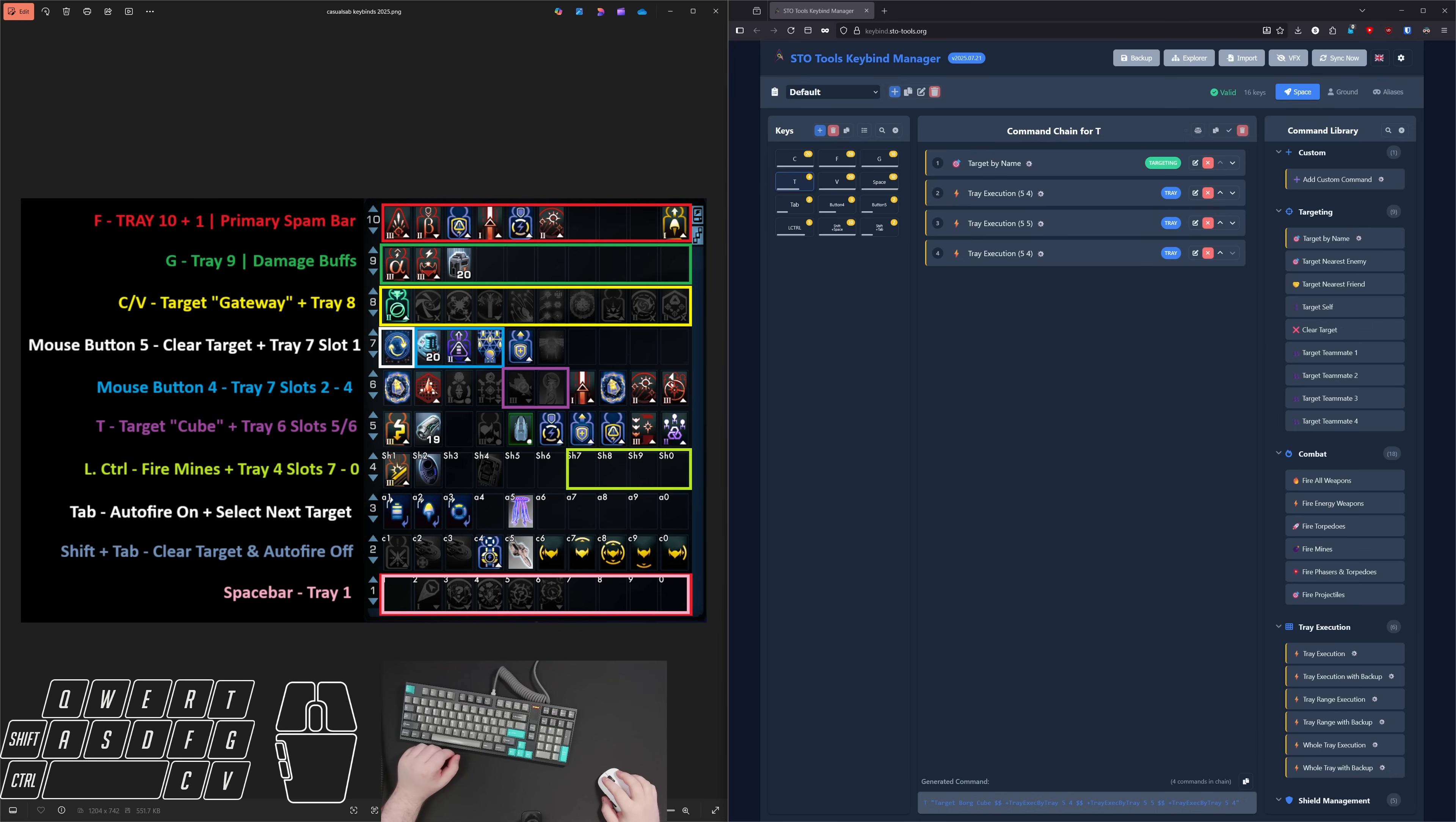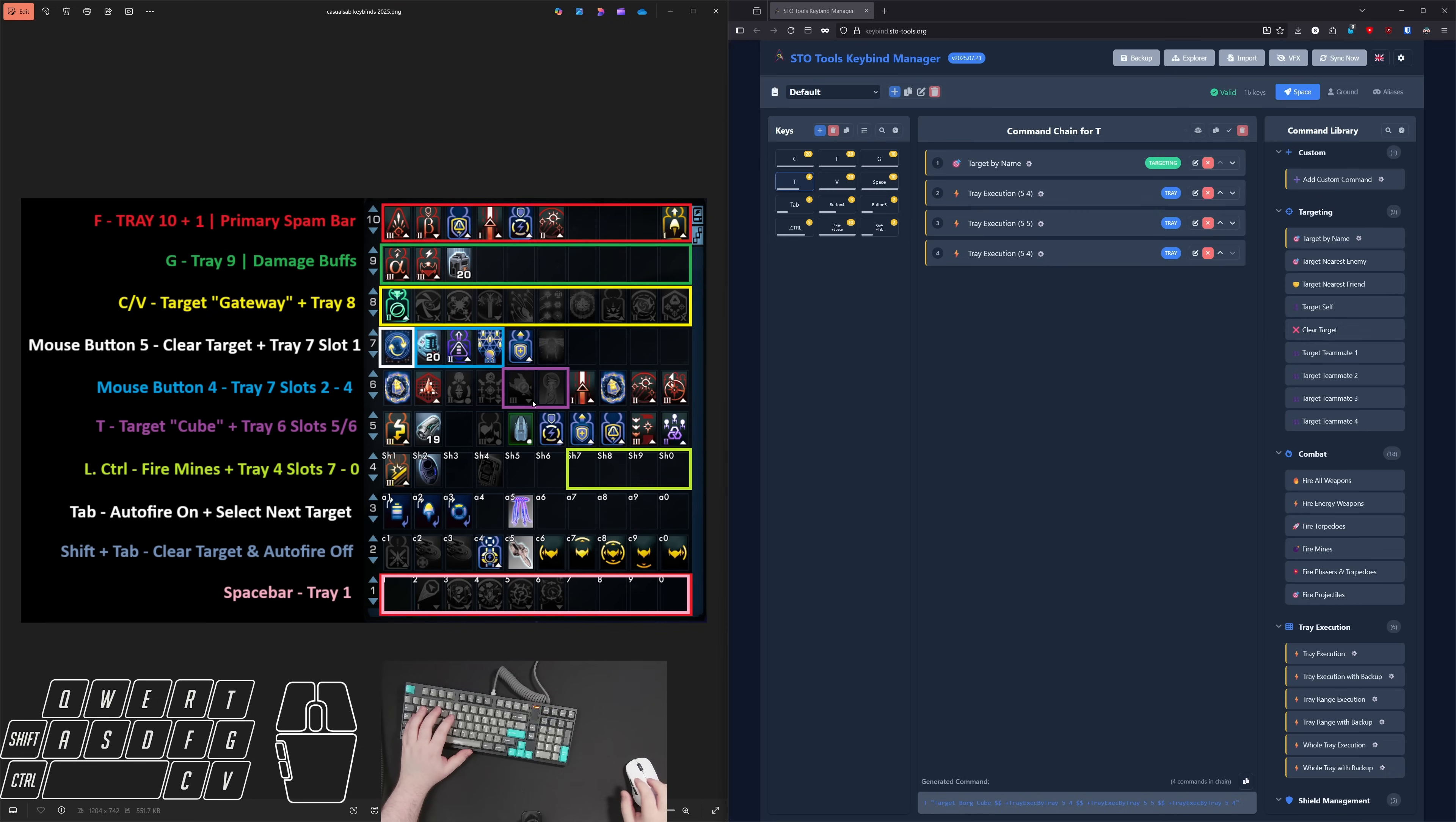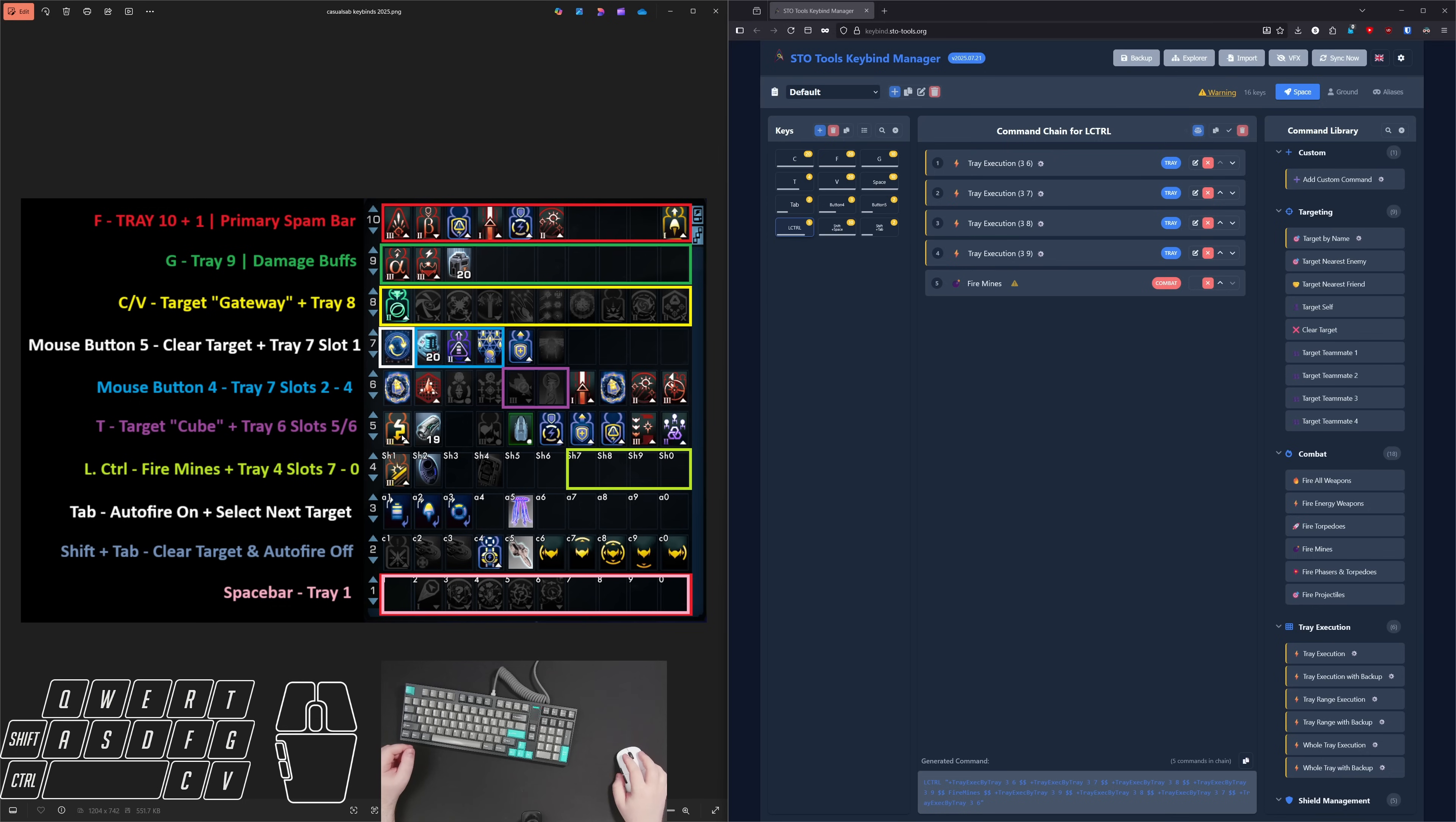And next up is the T key, which I have set up to target the cube in infected and then execute tray six slots five and six, which is currently firing remark and the odd thought shield console. So this is something I found was helping me out for solo ISEs. This is a key bind you probably don't need. But for the solo runs, I often am trying to position in a way that I'm able to hit the gateway and the cube at the same time. And by having this key bind, it made it very easy for me to target the cube and then the gateway as needed. And left control here is set up to fire mines and then activate tray four slots seven through zero. This is just a relic from the tort builds I used to do. So you probably don't need that. But that was a nice key bind to have if you have any abilities you want to put there. You could, for instance, put like evasive there if you wanted to have a quick way to hit evasive.